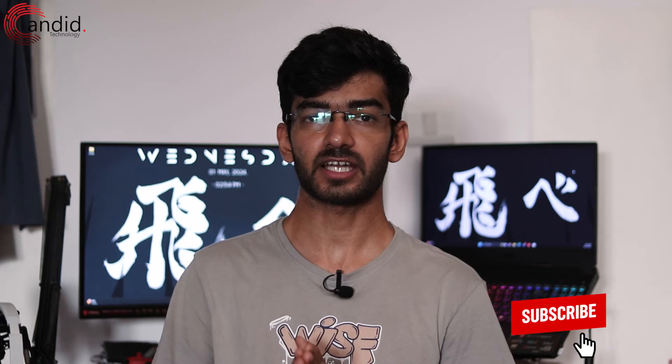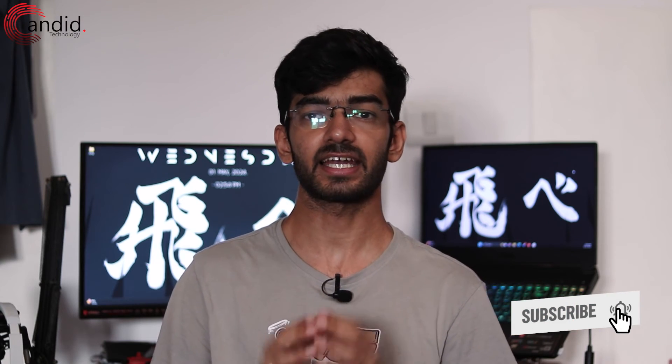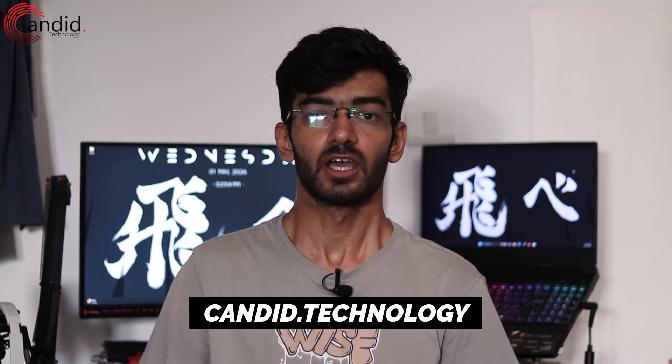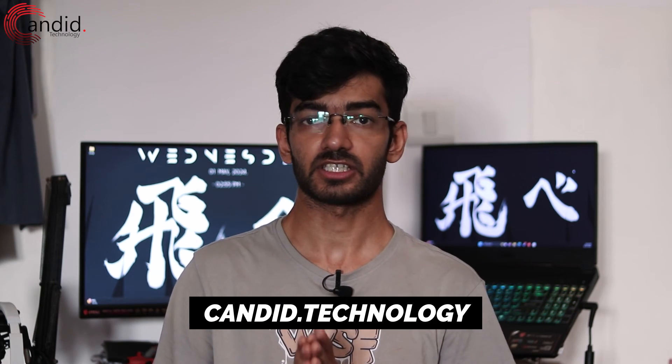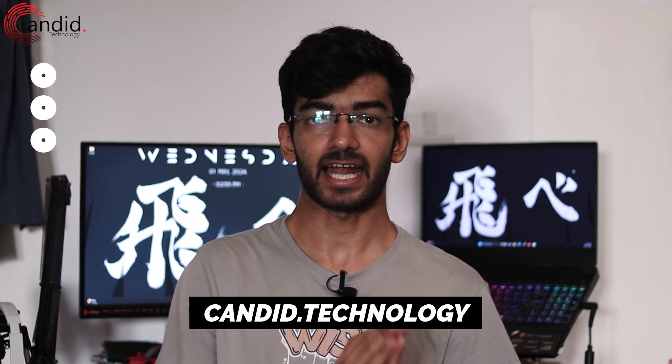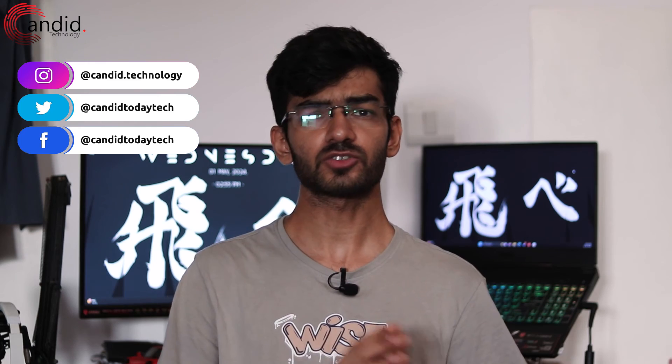If you like these videos, consider subscribing, give us a thumbs up, press the bell icon, and tell us in the comments what more content we can make for you. If you want to know more about tech, visit our website Candid.Technology, follow us on social media, follow me on Instagram or Twitter, and we'll see you in the next video.